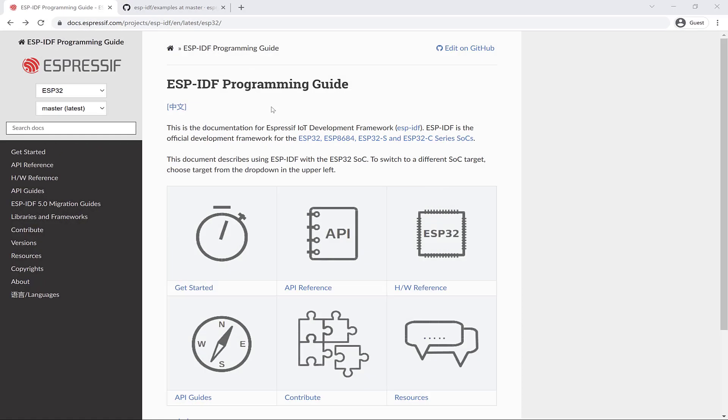If you're new to using the ESP32 and or the ESP-IDF, the example projects can help you get started as they demonstrate features and provide code that you can adapt for your own projects.